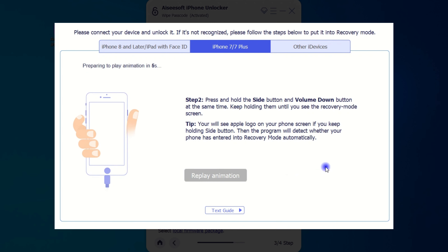For iPhone 7 and 7 Plus, after you connect and shut it down, just press and hold the side and volume down button at the same time. Keep holding it until the recovery mode screen appears on your iPhone.